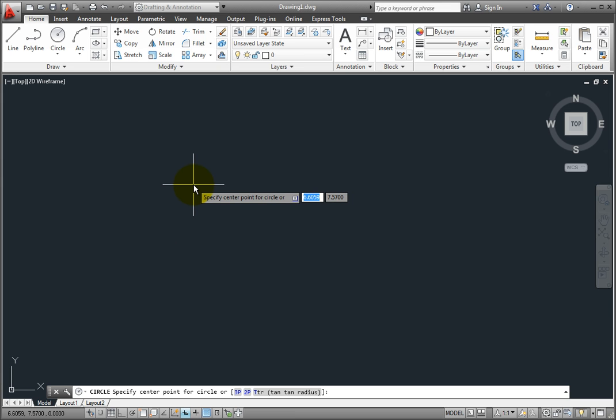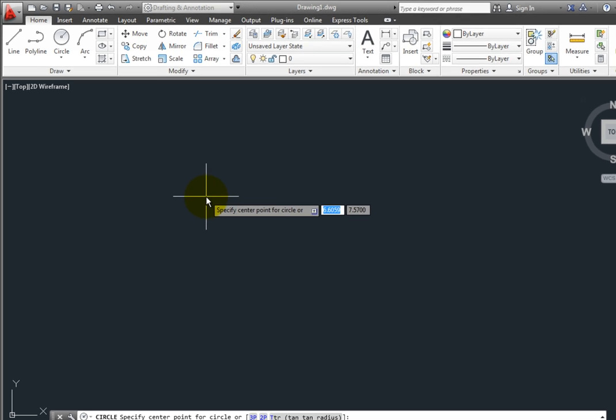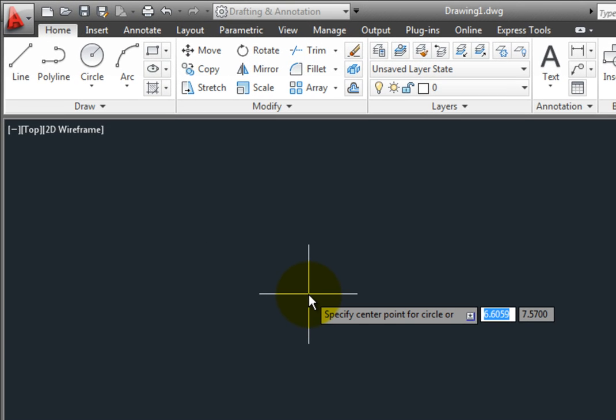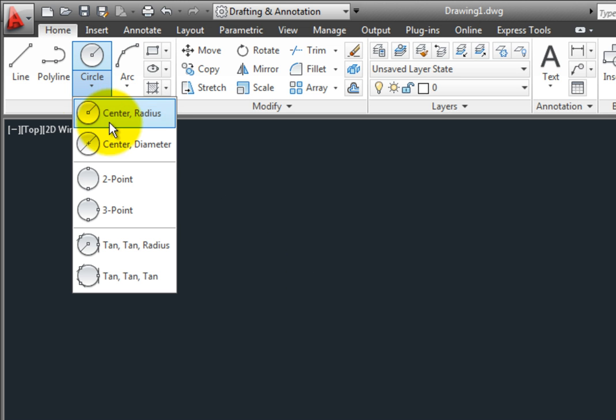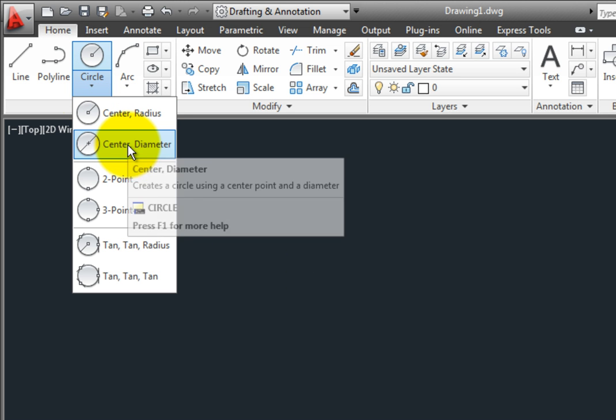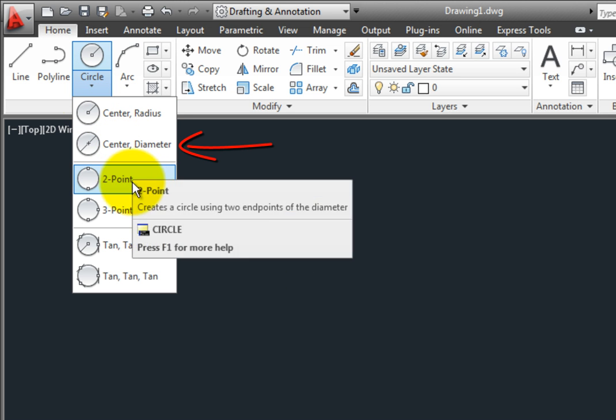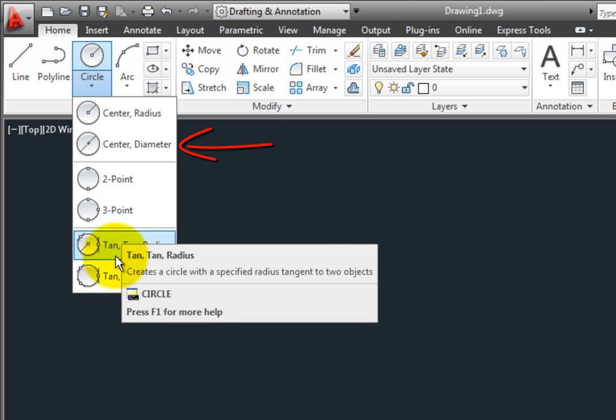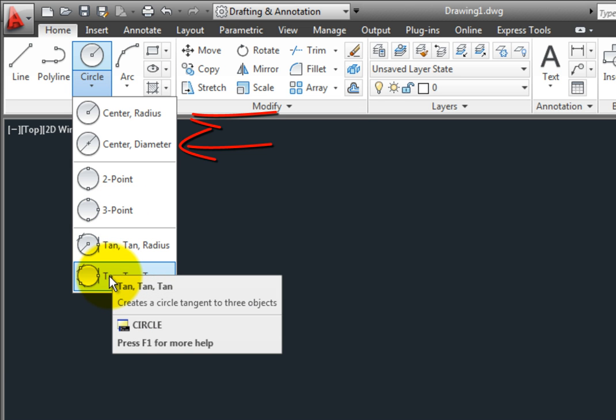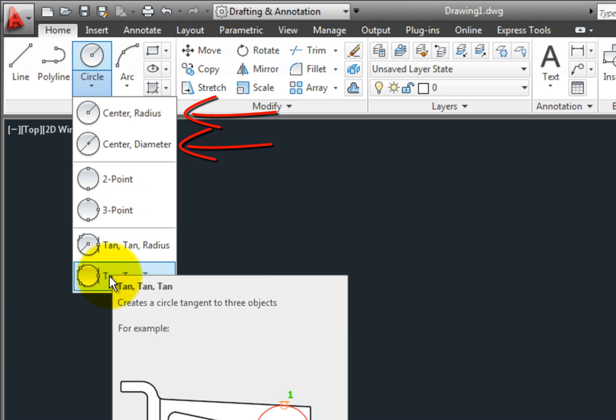If you want to repeat one of the other methods, you can go back to the draw panel on the home ribbon and select the desired method from the circle tool. Notice that the last method you used floats to the top and is now the default method when you click on the circle button within the draw panel.